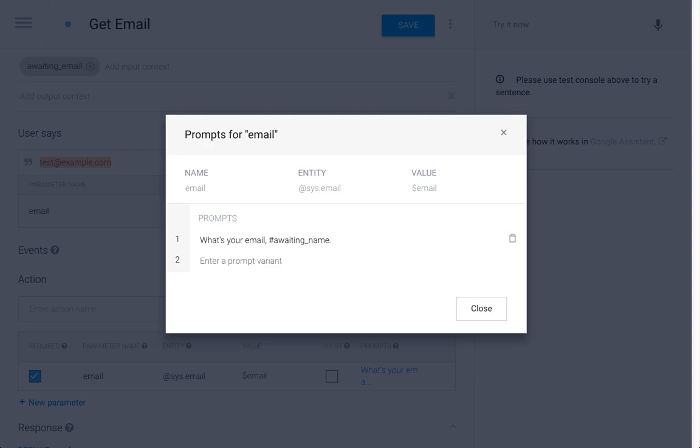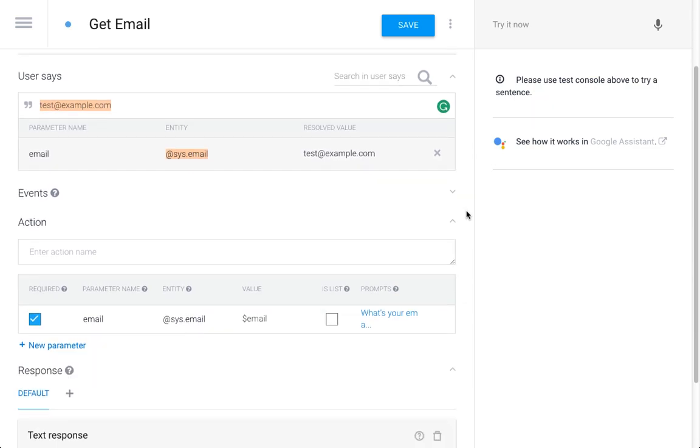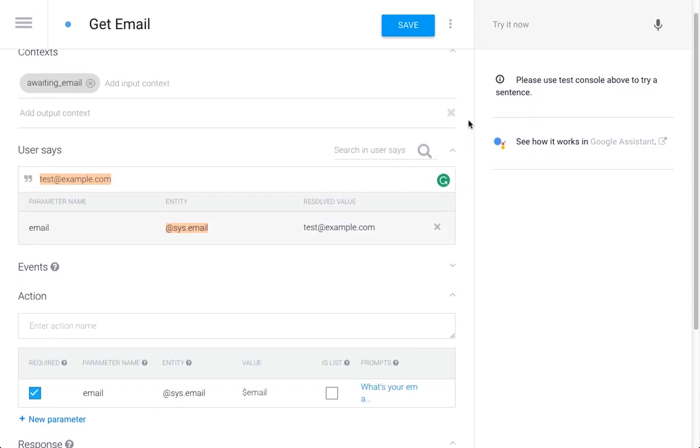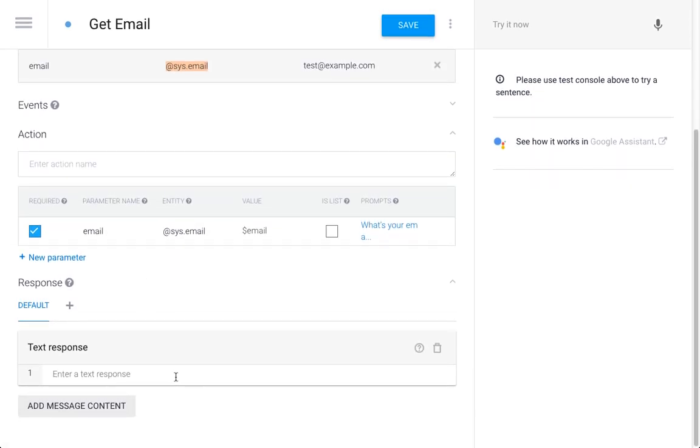We call the parameter 'name,' so [awaiting name.name], what's your email? We're almost done with this one. We're going to close the interaction by repeating the name and the email. So, 'Thanks [awaiting name.name],' and then we're going to repeat the email address.